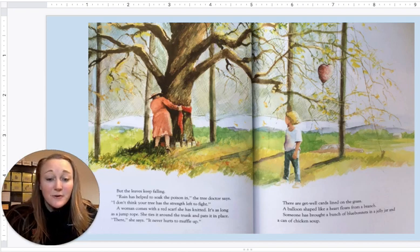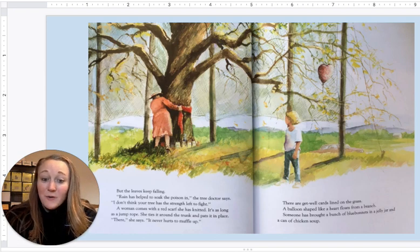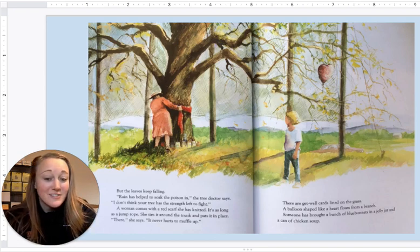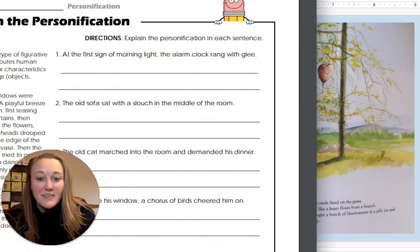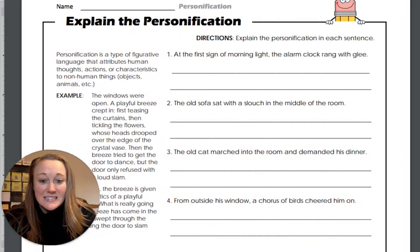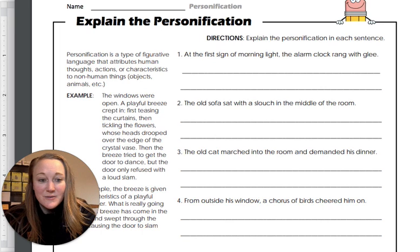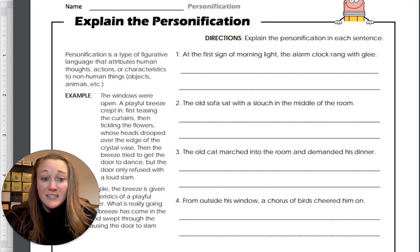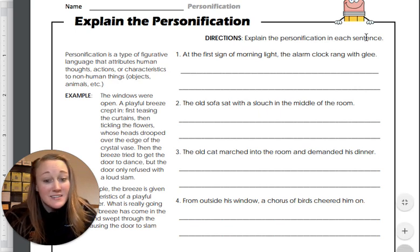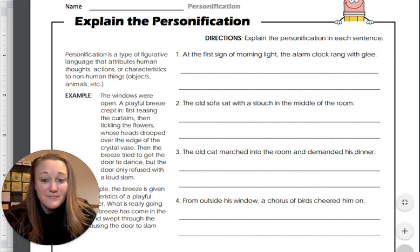For our work today in writing, we are going to read some more examples of personification and explain them. This is our assignment that is attached to this lesson for today. The directions are to explain the personification in each of these sentences. Let's check out the first one together.